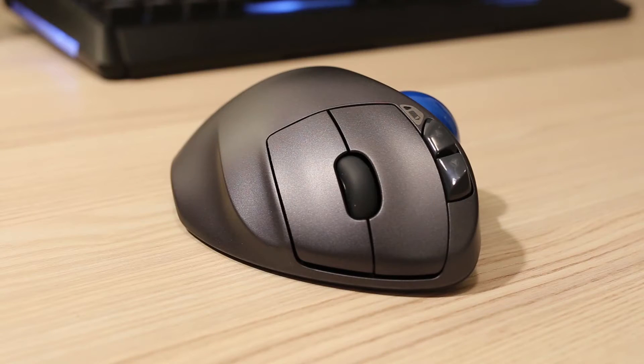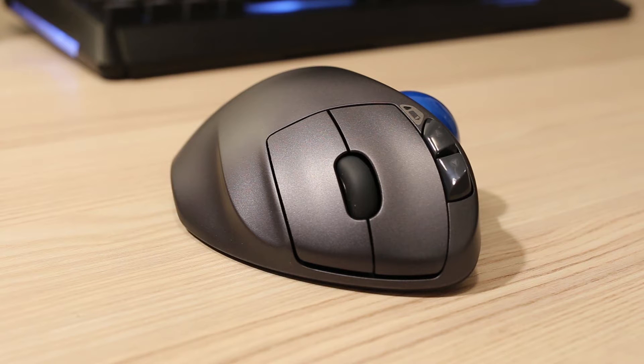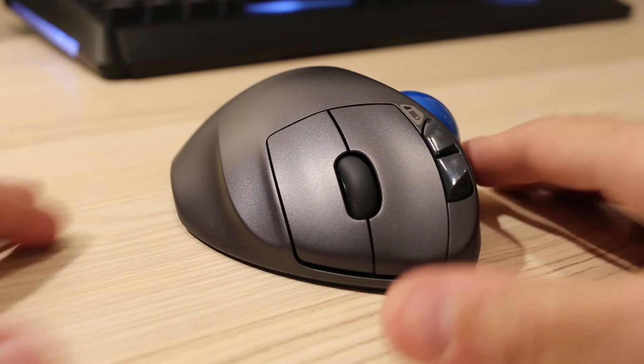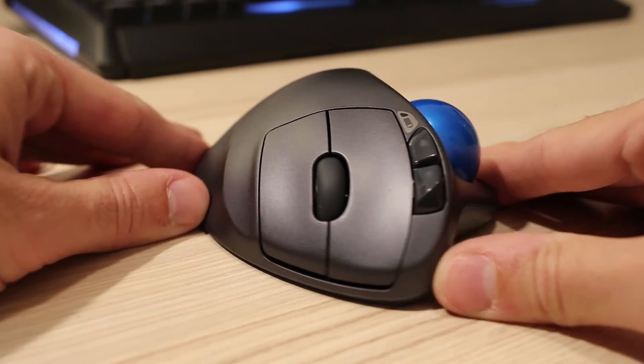The mouse stays in the same place on the table and you move the cursor with this blue ball using your thumb only.